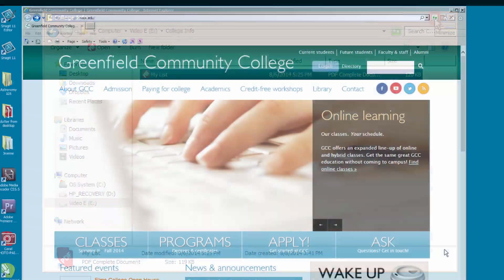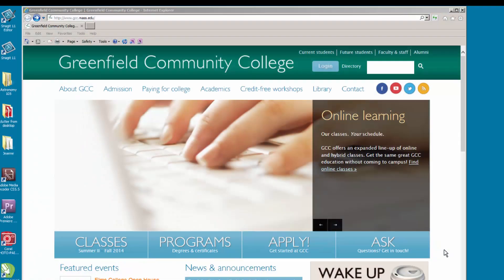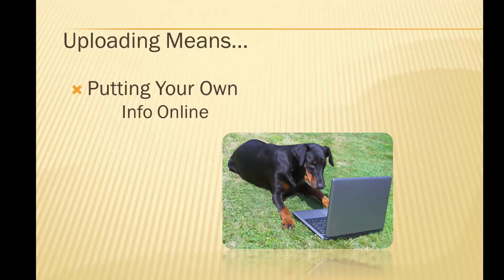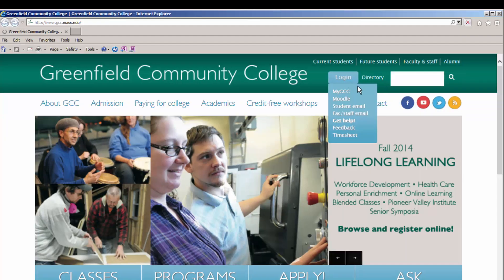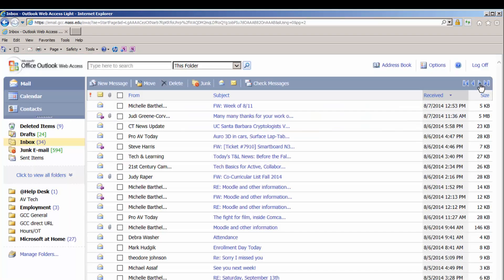Next, we will upload this same file. Uploading means you will send a file or information from your own computer through an online portal to make it available to someone else. Many of the options you will find for uploading files are very much like attaching a document to an email, so we will use that as an example.